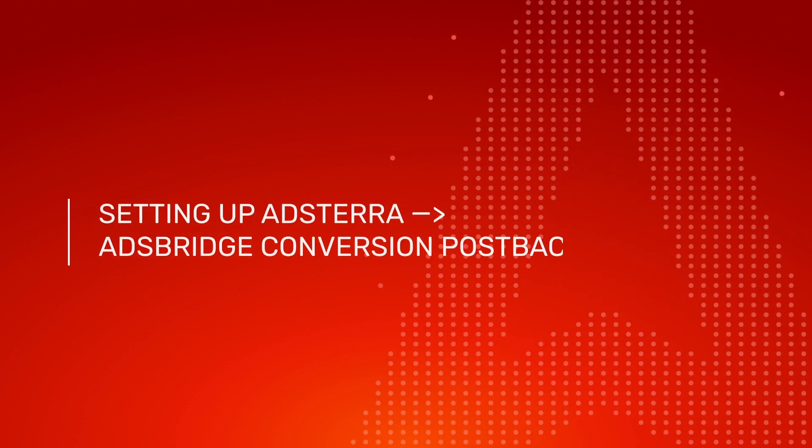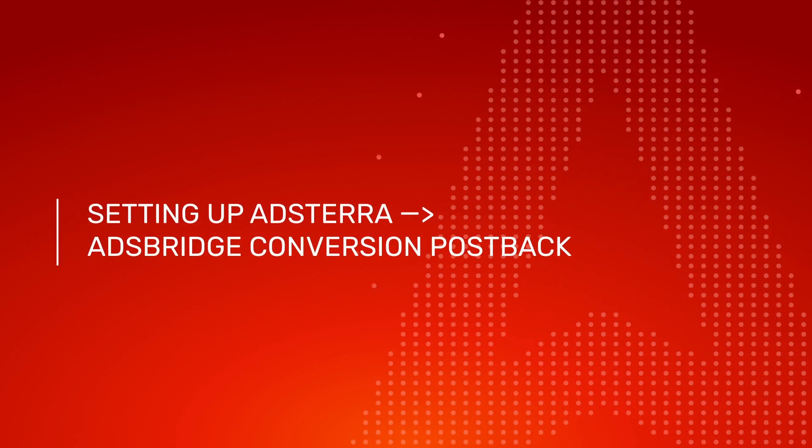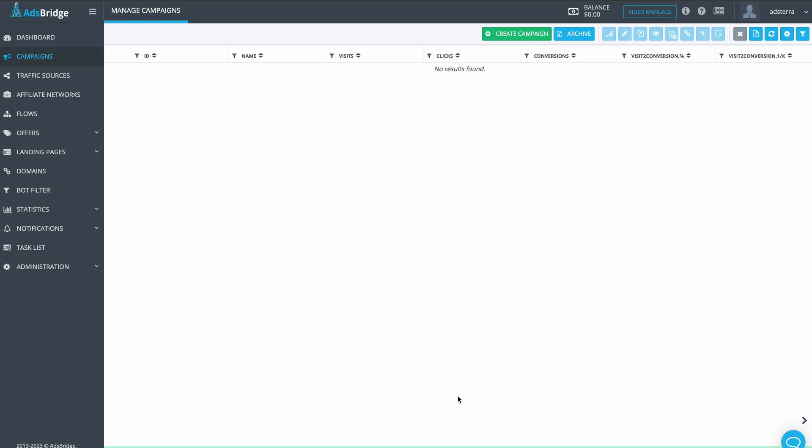Setting up Adsterra to AdsBridge Conversion Postback. In this video, we show you how to set up the postback URL for conversion tracking in AdsBridge if you are using Adsterra as a traffic source.